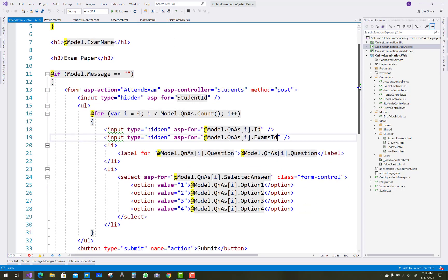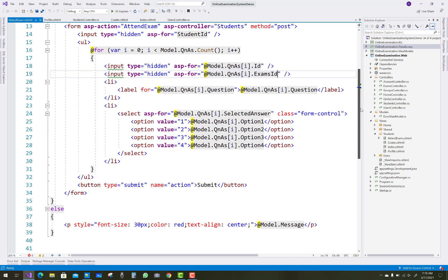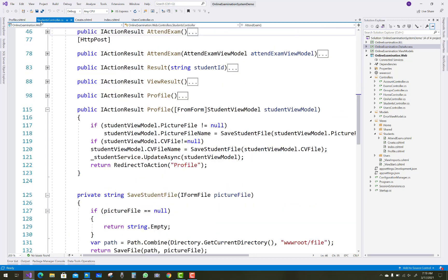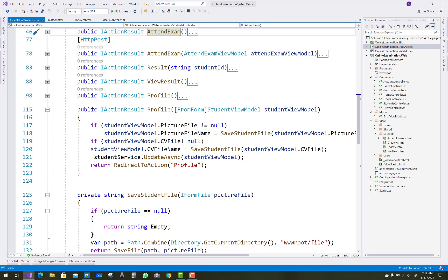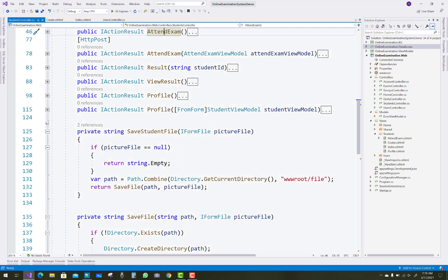Hello everyone, welcome to my channel ASP.NET Core. This is the next video tutorial of the online examination system. In this video — and in the last video tutorial — I have covered all things about the student module.